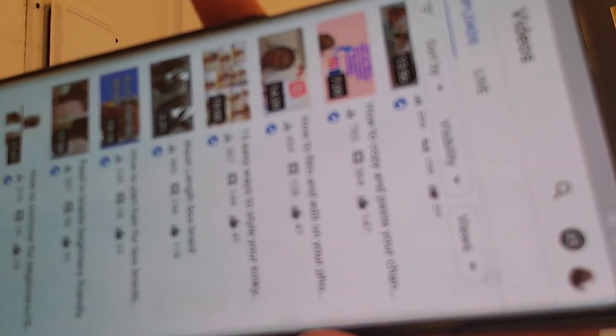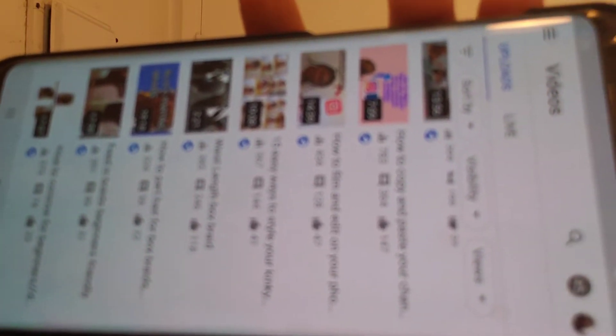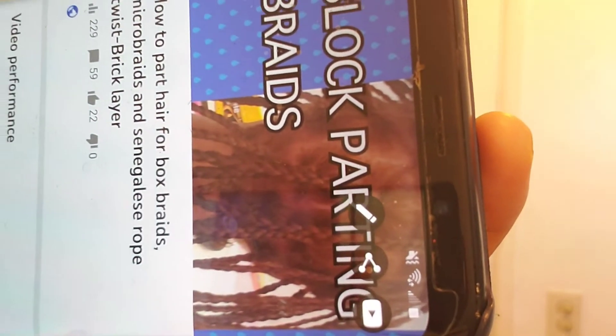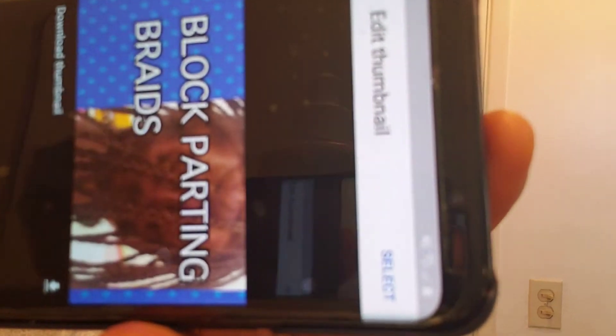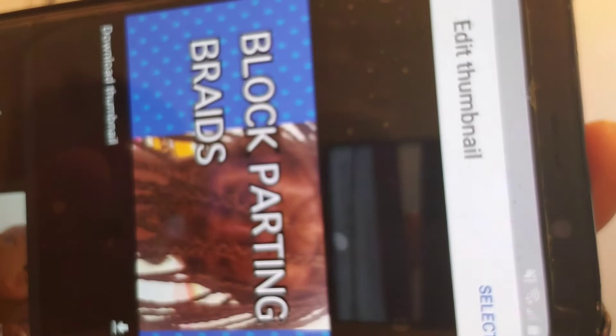Open your YouTube Studio and go to any of your videos whose thumbnail you want to change. Click View More — all your videos will pop out. Go to the video you want to change the thumbnail for; it doesn't matter when you uploaded it. Press on it, then click the arrow. After clicking that, you'll see Change Thumbnail — press Change.